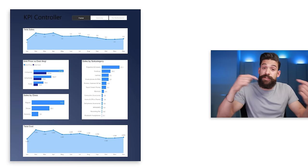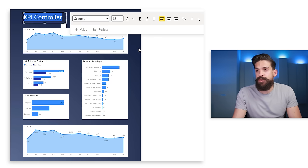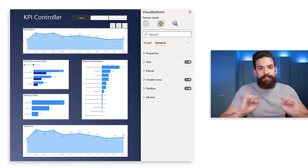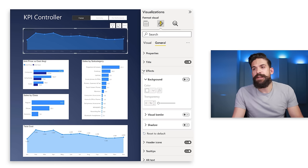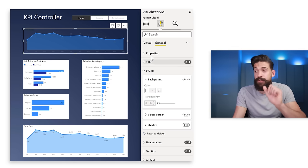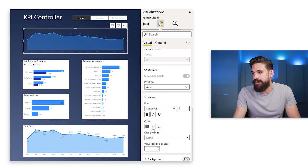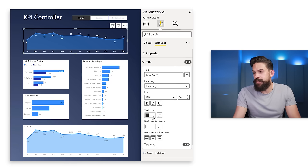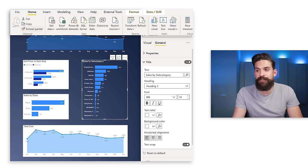Now that we're switching from a light to a dark background, we need to update text and charts. For the title, choose white text. For the charts, I'm removing the background color under General Effects. Then update font colors: for data labels values choose white, for the x-axis color white, and for the title text color white. Then use Format Painter from the Home tab to copy this formatting to all other charts.